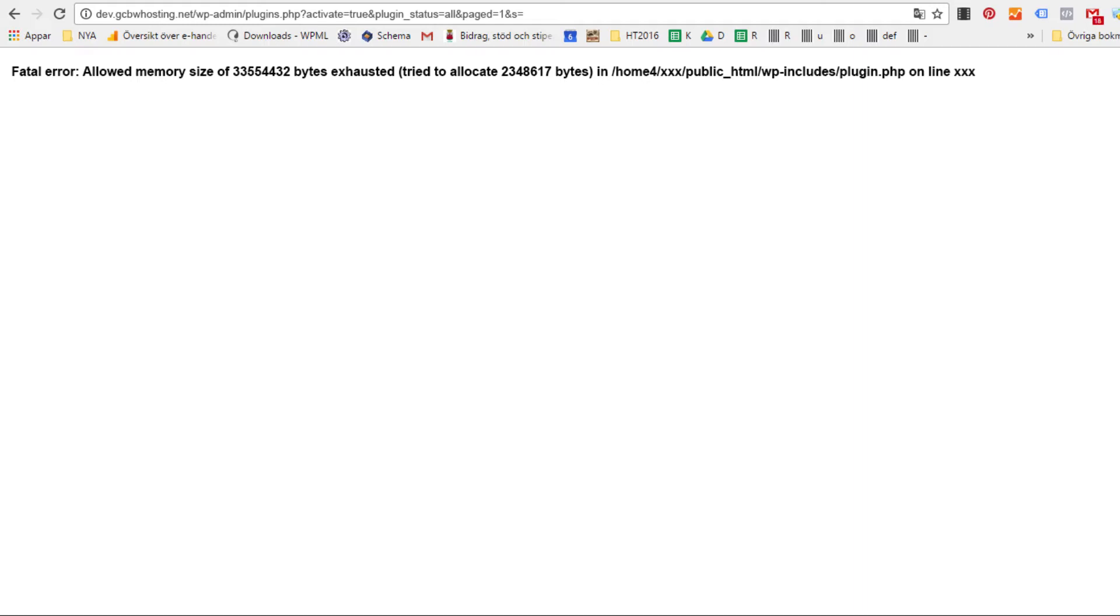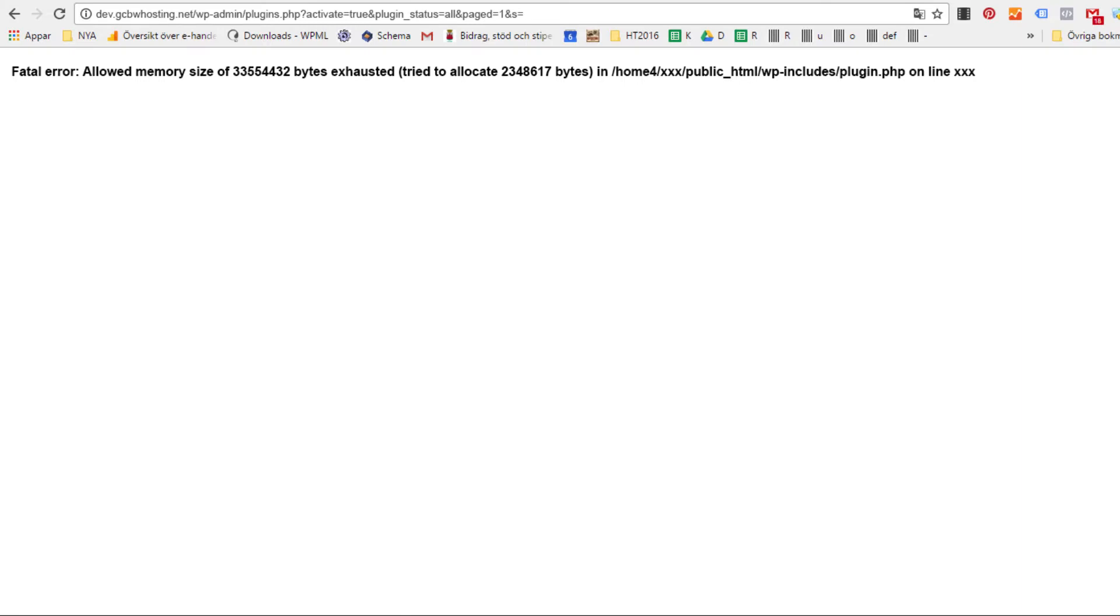Hi there. If you're seeing this fatal error allowed memory size of X amount bytes exhausted, it just means that the plugin or some software on your website is not able to run because it's exhausting the amount of memory that is on your server. So in this video tutorial, I'm going to show you how you can increase your PHP memory very simply for your website if you see this message. So let's begin, shall we?